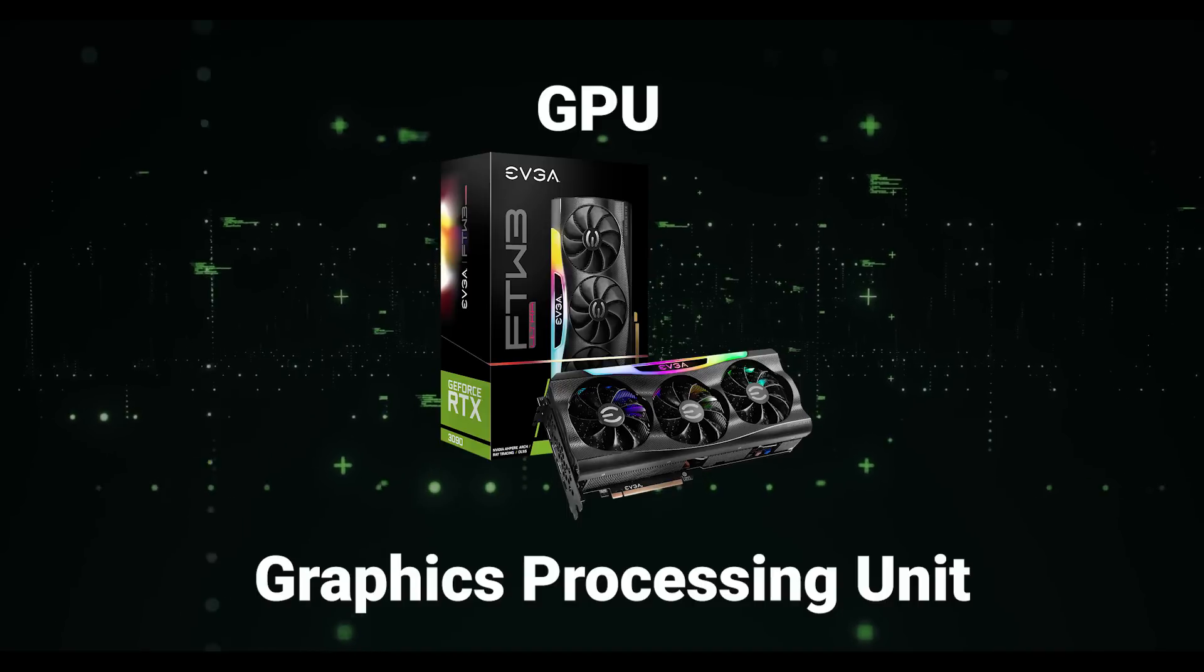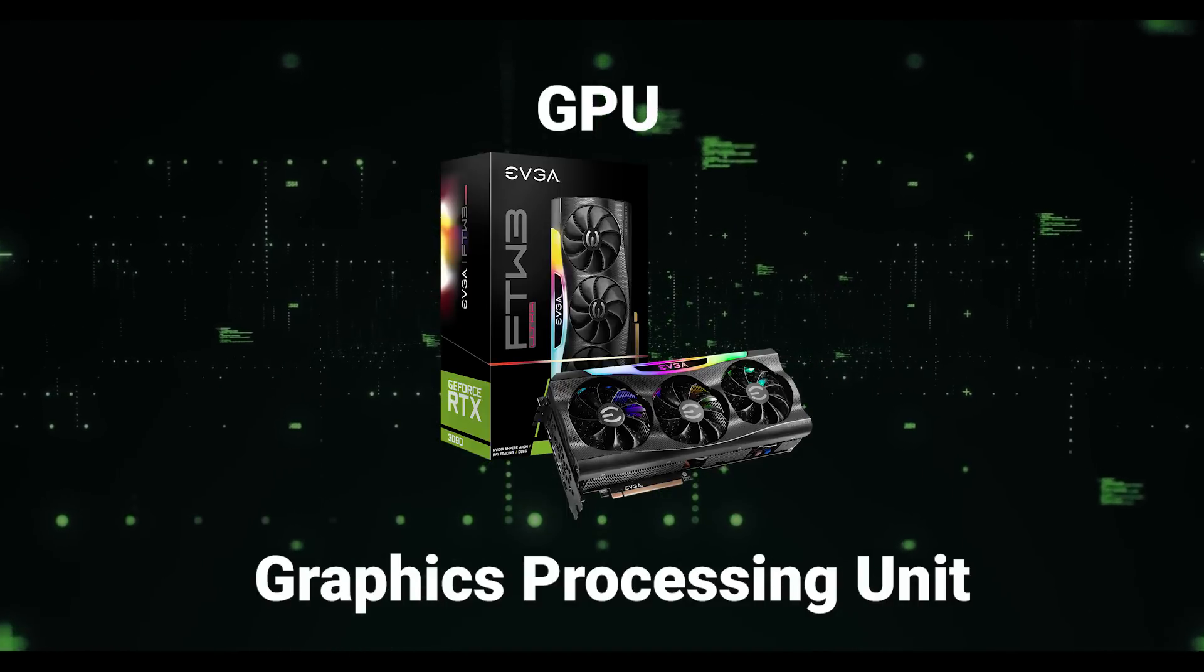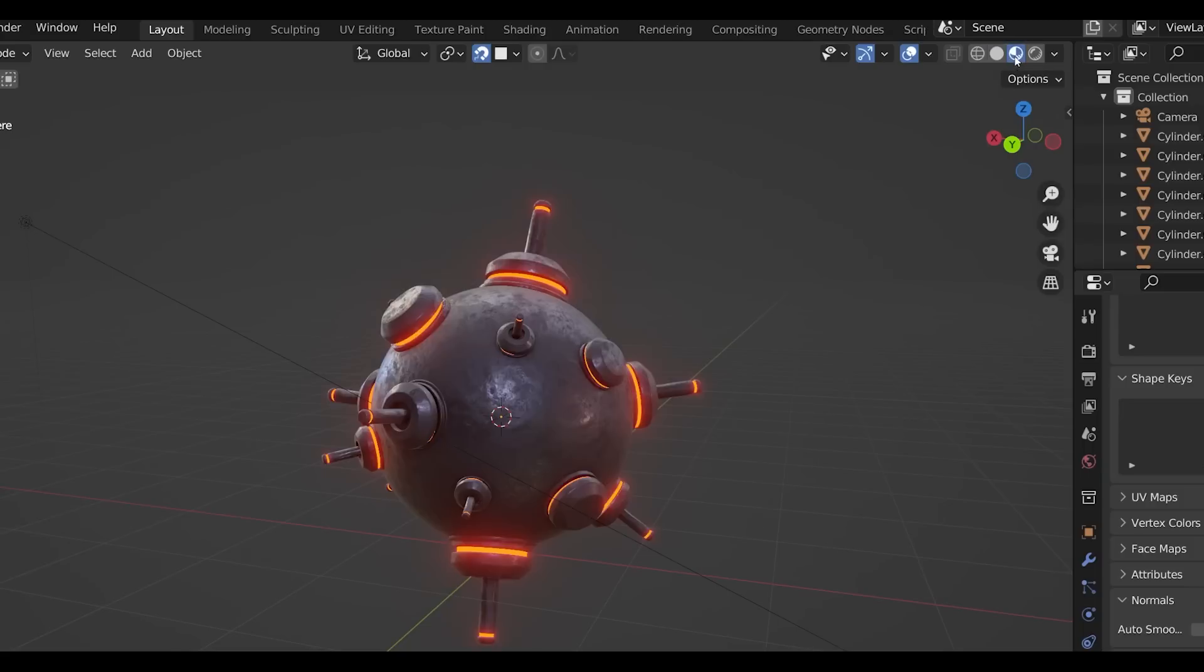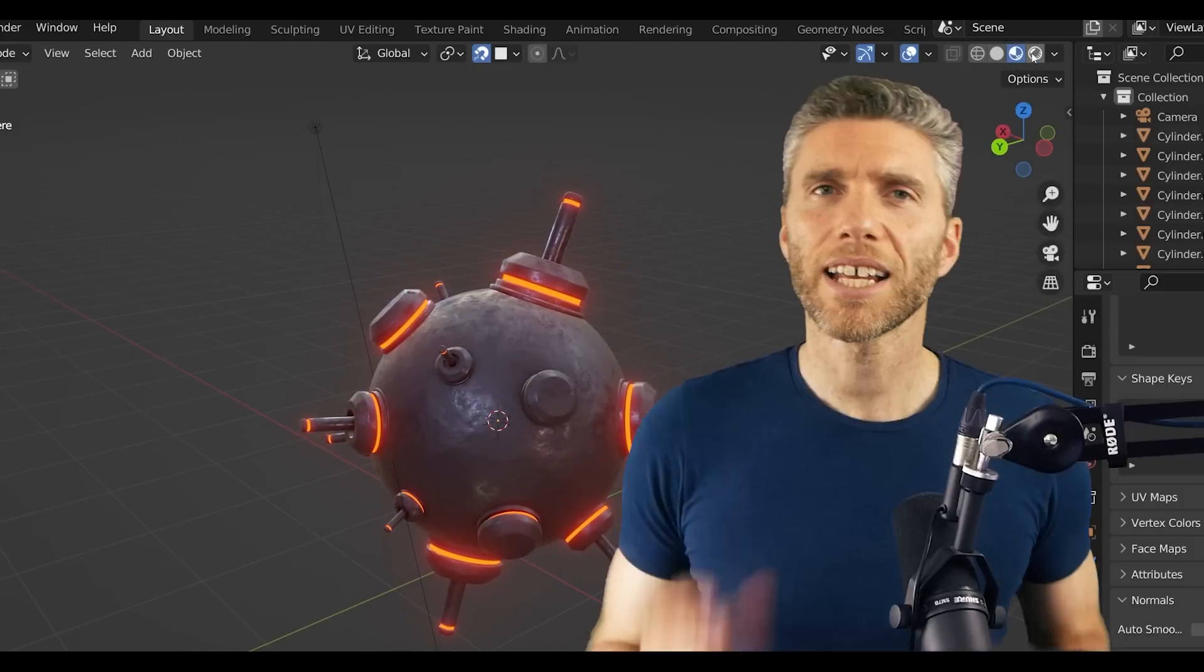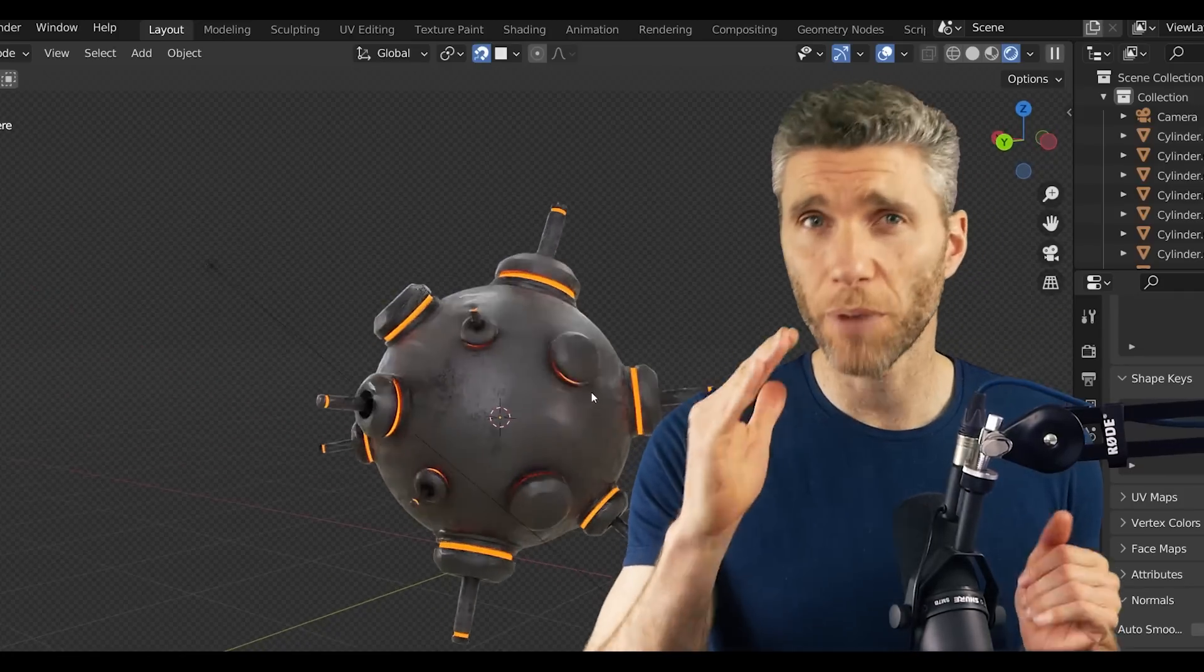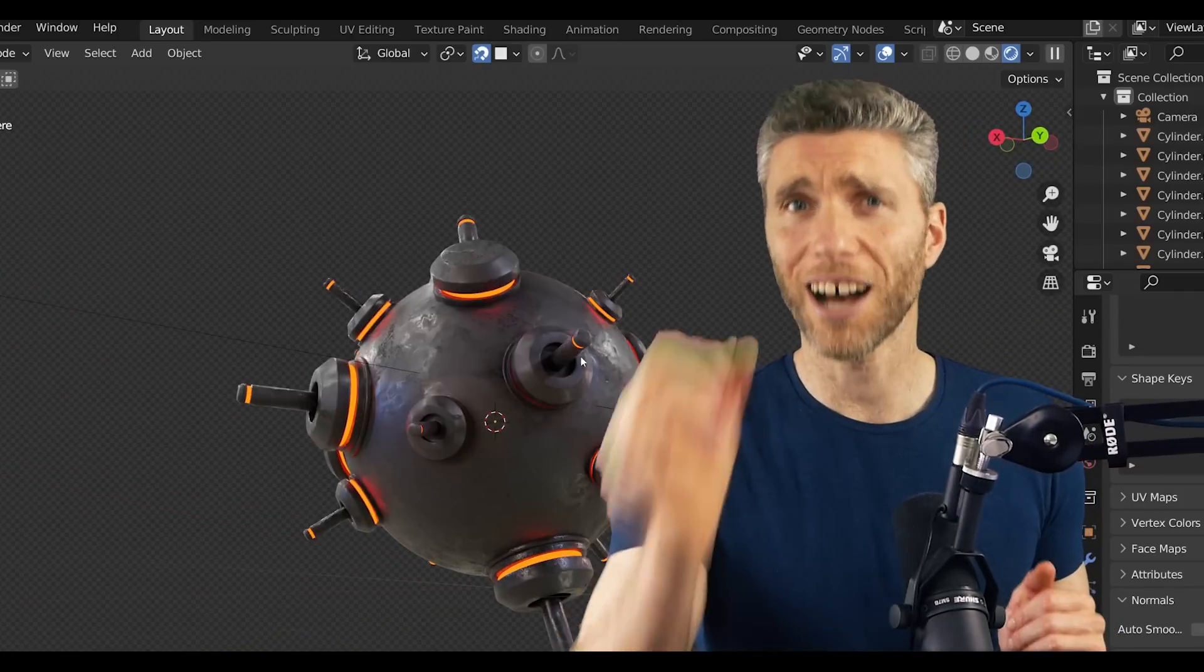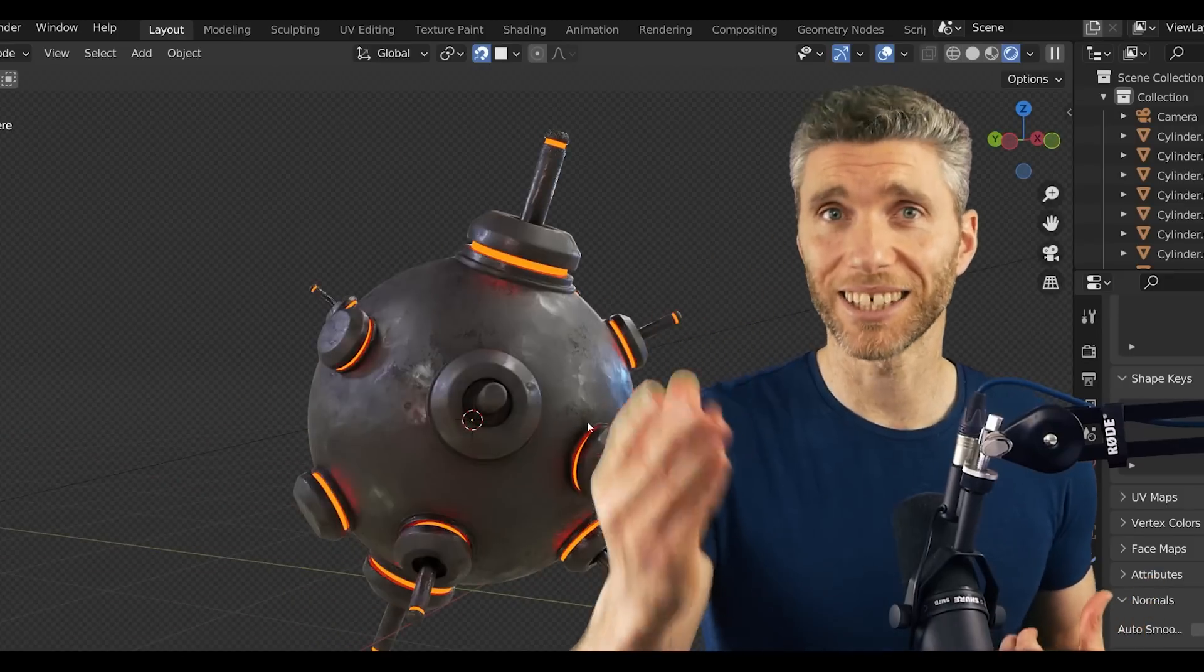But now let's look at the other top component to put your money into and that's the GPU, the graphics processing unit. Now these are for rendering so when you use material preview mode or render mode the GPU is being used. Now strangely the GPU can often be the most expensive component in your machine but it only does that one task. It just goes to show how important rendering is.